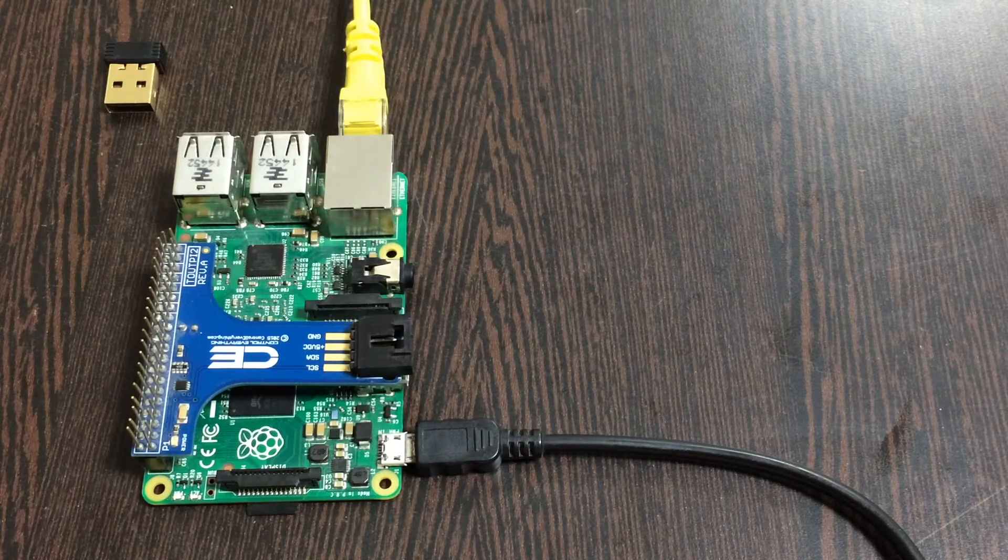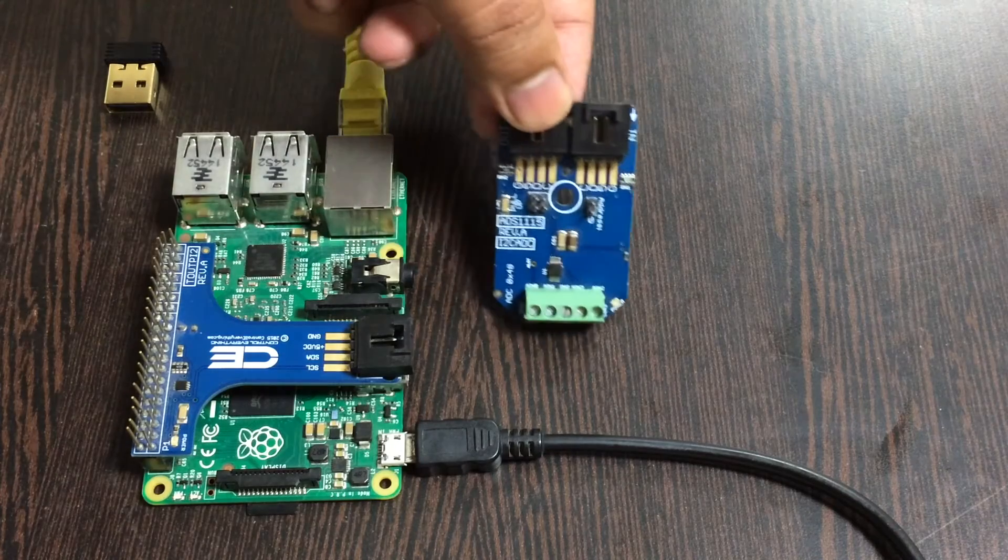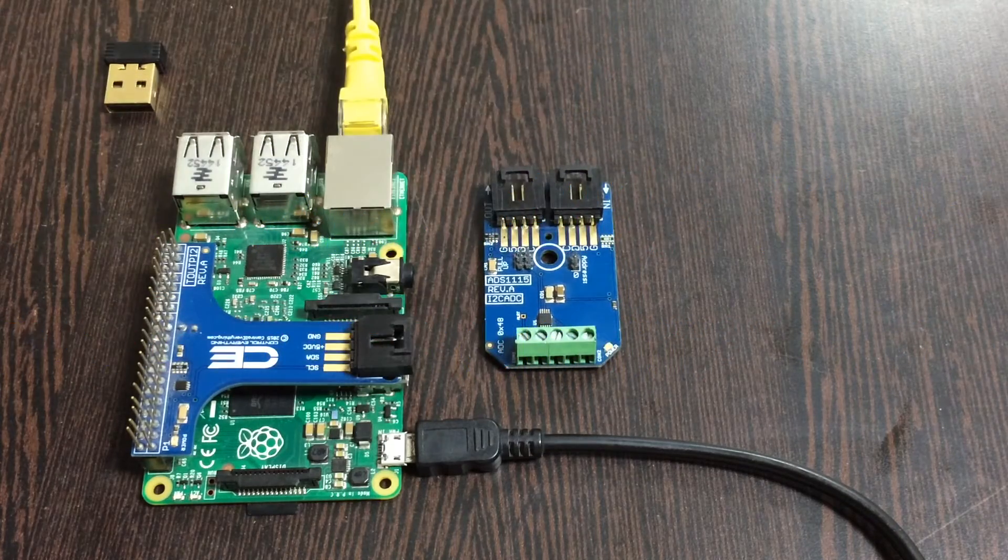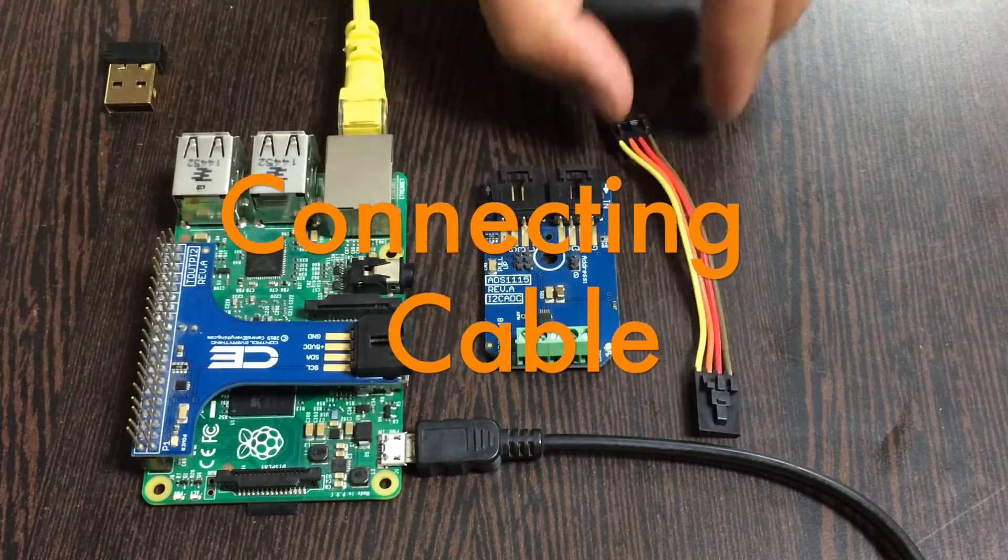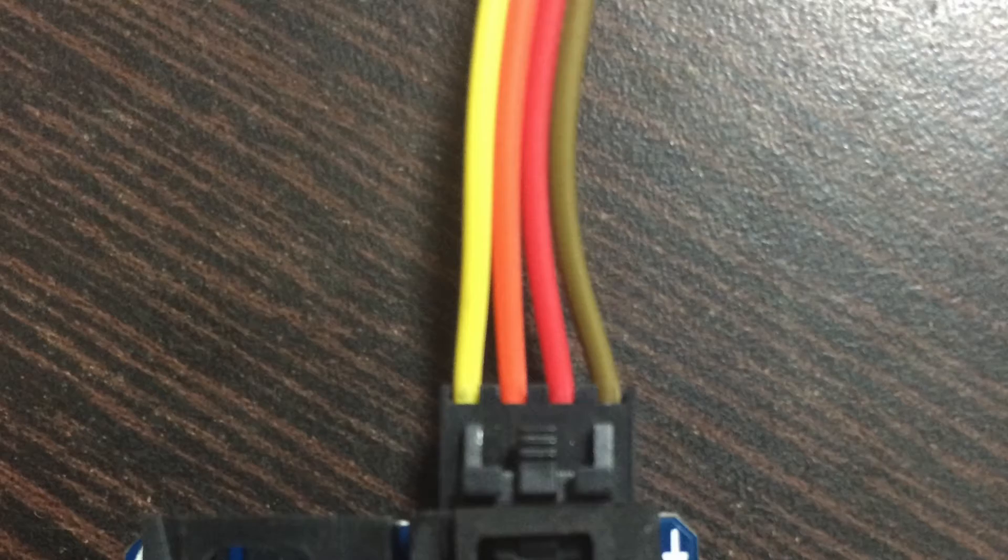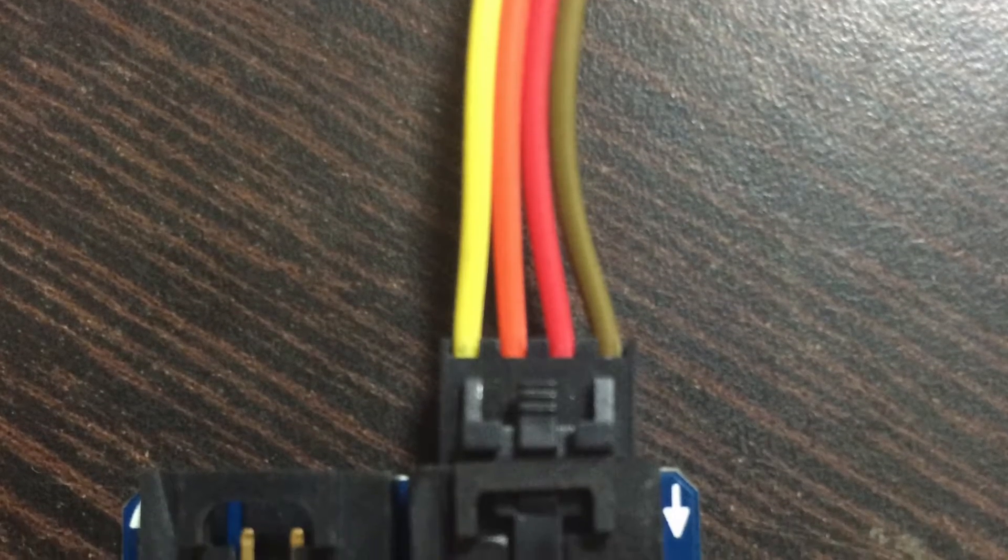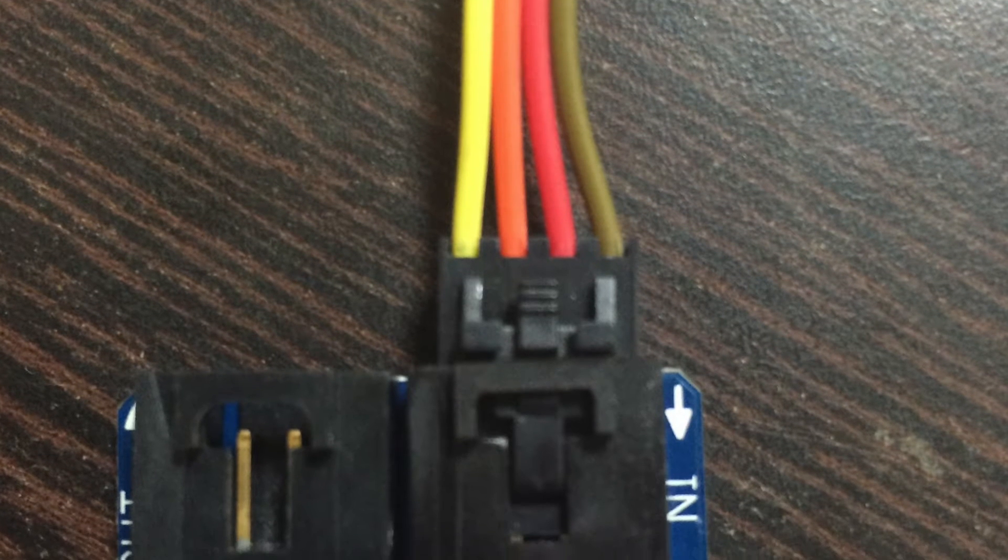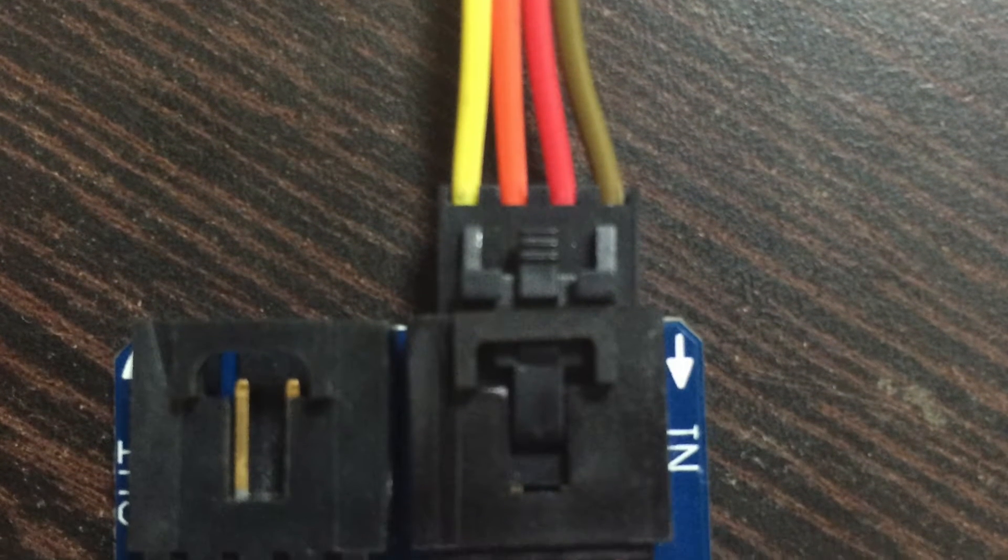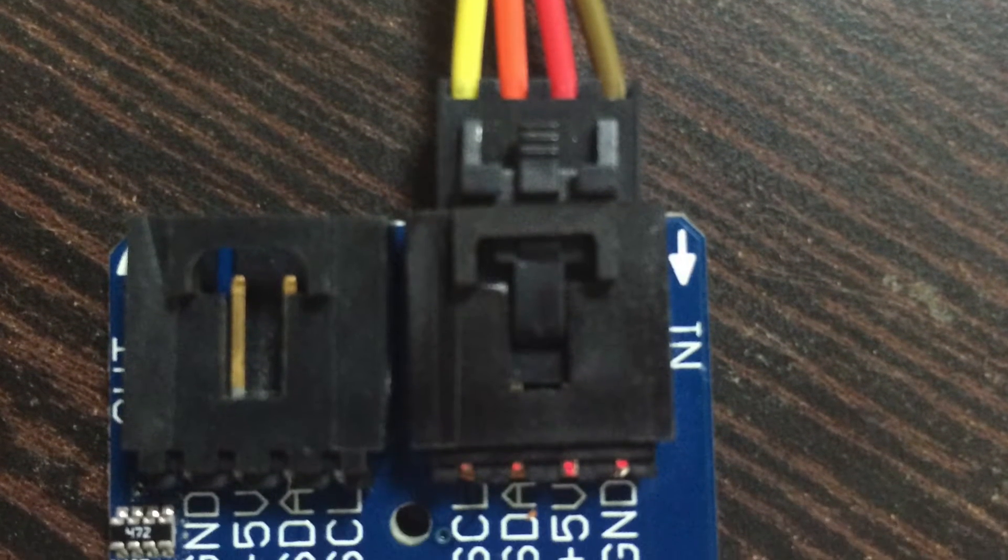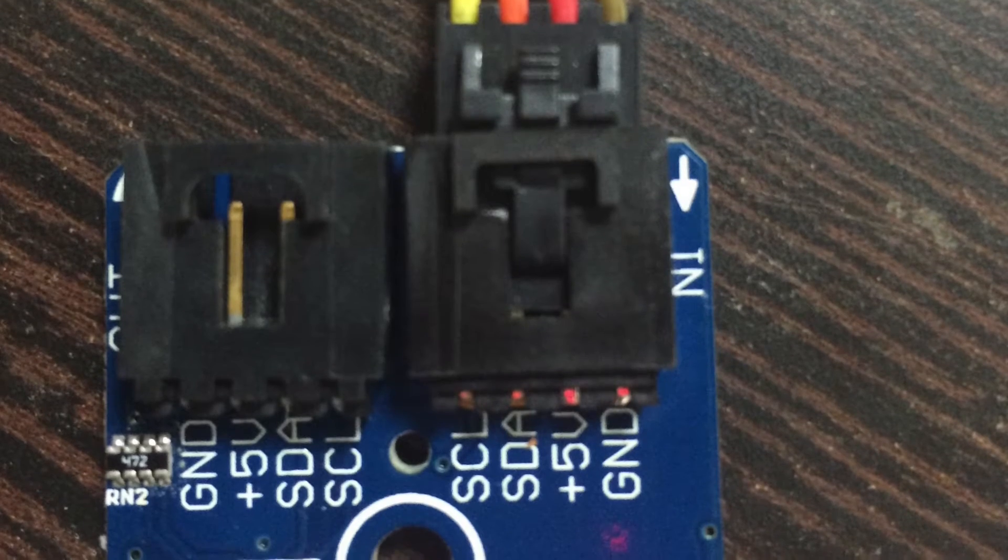Now we need our sensor, the ADS1115, and a connecting cable. Make the connection between the sensor and the cable, making sure that the brown wire of the cable is connected to the ground terminal of the sensor. The same rule applies to the I2C shield.